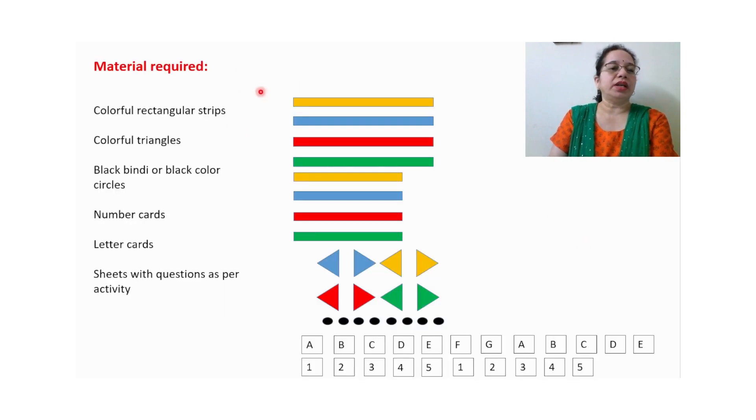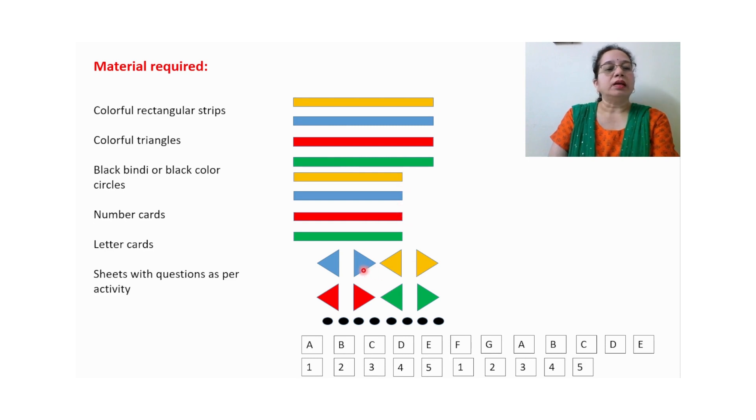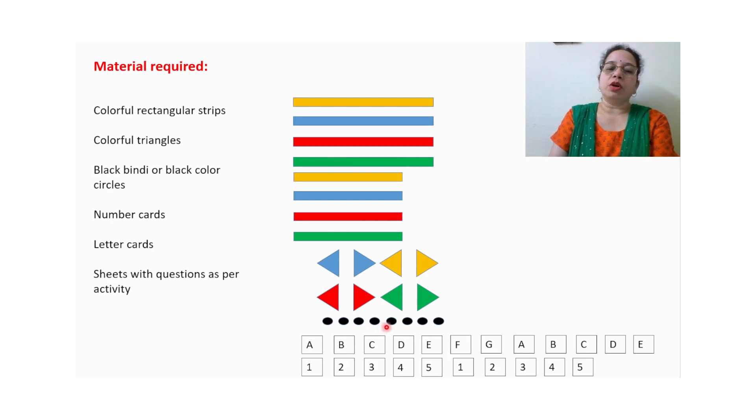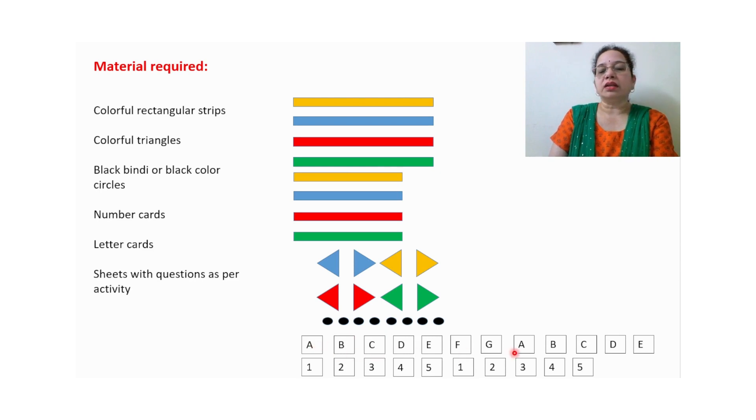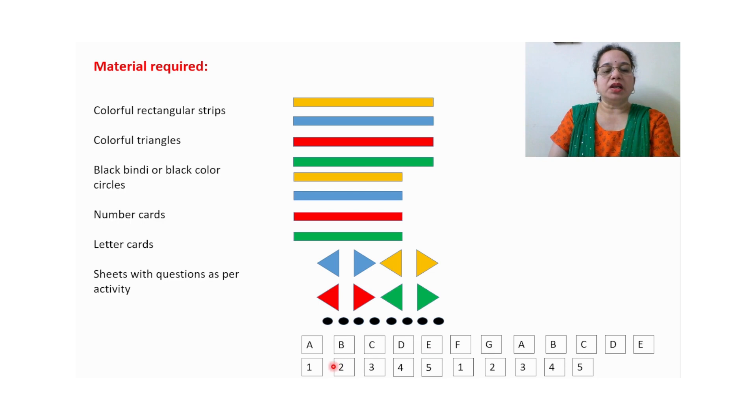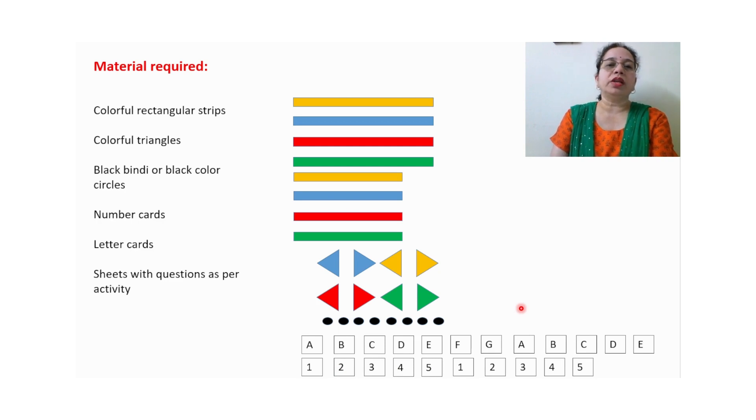Material required: some colorful strips, a few are long, a few are small, then colorful triangles, then black color bindis or small black color circles, number cards, letter cards with eight to five or six or seven letters. You require two sets of letters and similarly, two sets of number cards are required. If you want to do this activity in the notebook, then you require glue also.